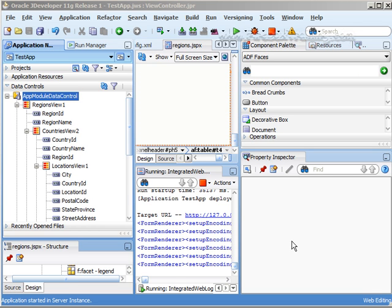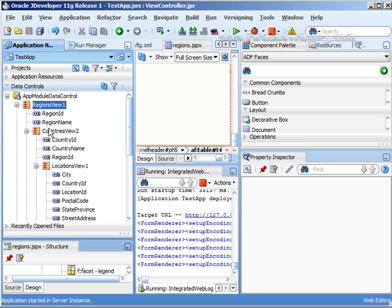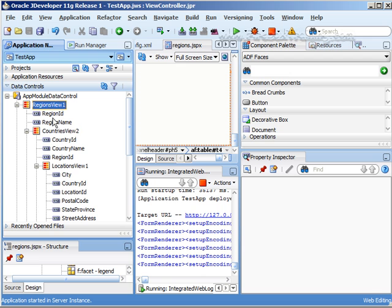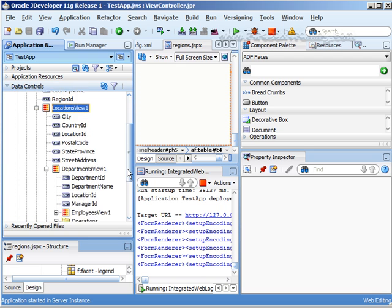Before we make our master detail page, I just want to confirm that on our data controls we have that parent-child relationship set up. So we have regions, countries, locations.